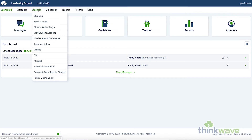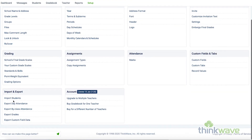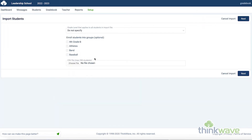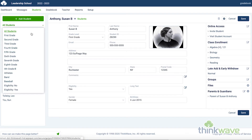Now we'll go to the Students tab. This is where you can access all of the information on a student in the ThinkWave system. The ThinkWave system catalogs all of the students in one place, allowing you to enroll all the students in different classes. You can enter students manually here, or go to Setup and Import Students and add the students in a bulk CSV file. You can select the group or grade of students on the left-hand side, and the student below.